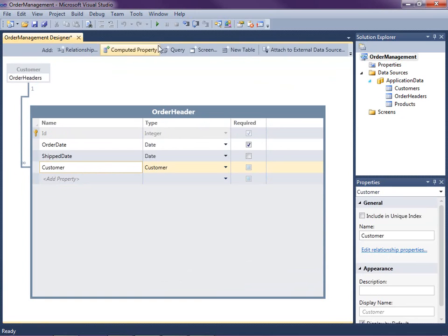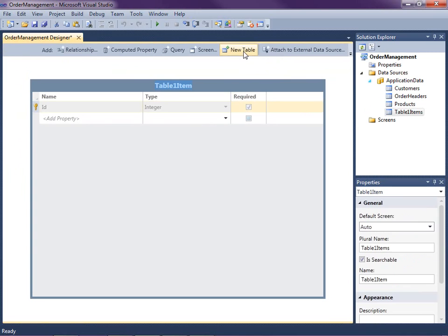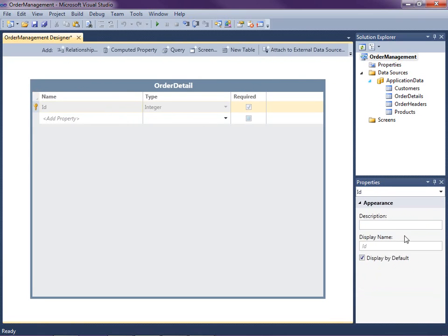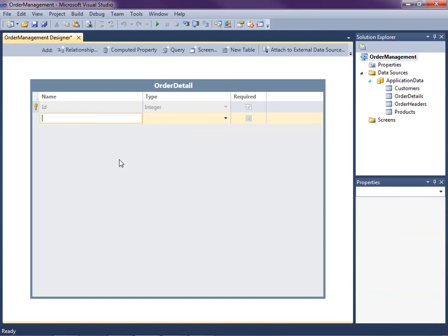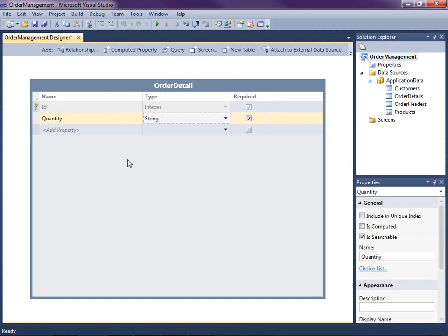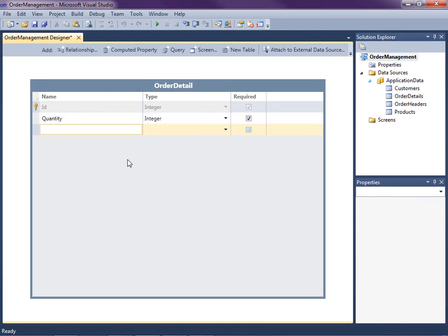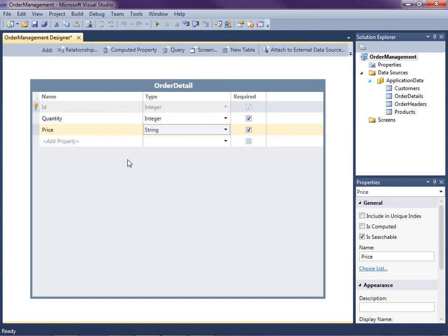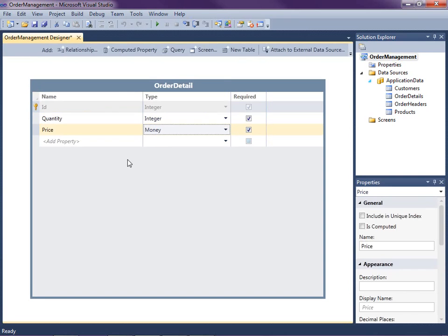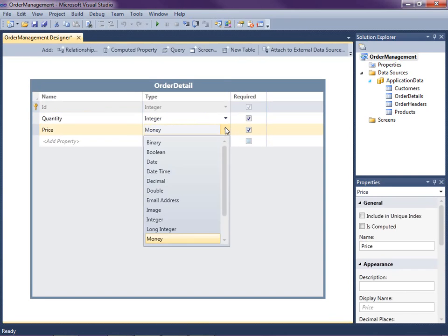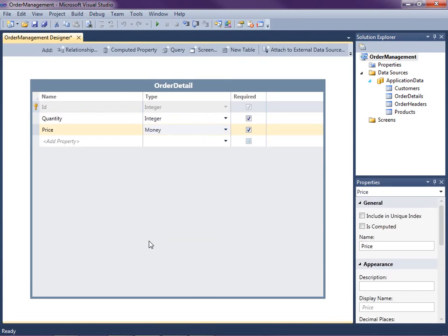The final table we're going to need is the order detail. And this will basically be the line items of our order. So I'm going to need a quantity and that's an integer. It is required. And I'm also going to want the price. And if I type M here, you'll see that we have a money type. So we'll be able to format currency based on currencies.